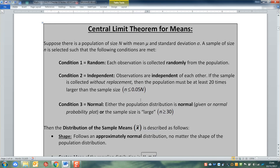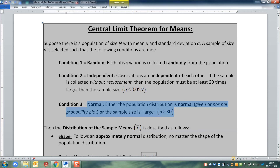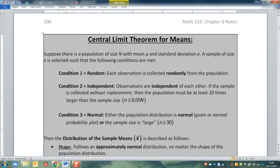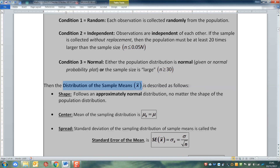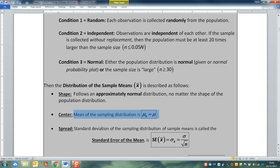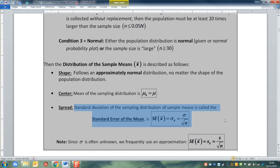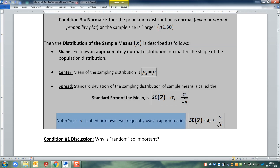This whole thing only works if you have some conditions met: condition number one that it's random, condition number two that it's independent, and condition number three that it's normal. We're going to stop here and talk about those conditions in the next video. But we've talked about the big concept: you're looking at a distribution of x bars — not individuals, but sample means — and how those sample means are distributed. They have a shape that will become normal, a center equal to mu, and a spread considerably less because highs and lows in any one sample balance each other out. Often we don't know sigma, and in those cases we'll use an approximation, which is s over the square root of n.